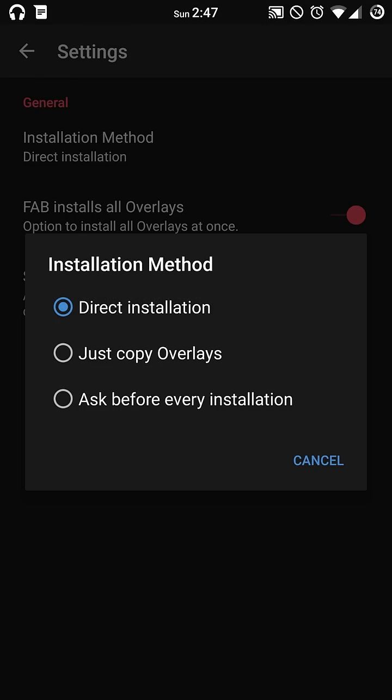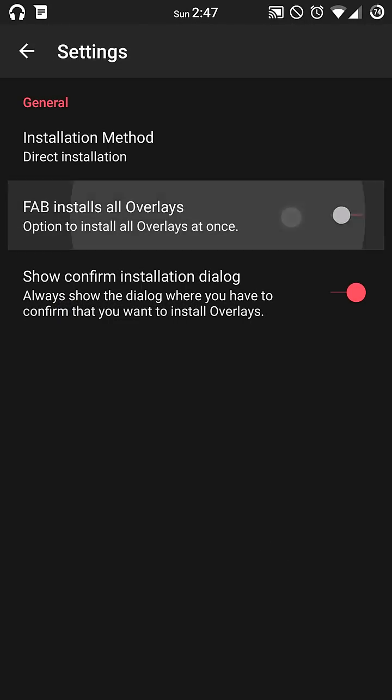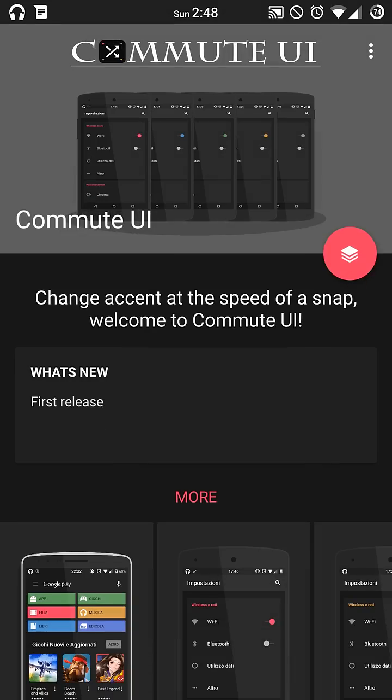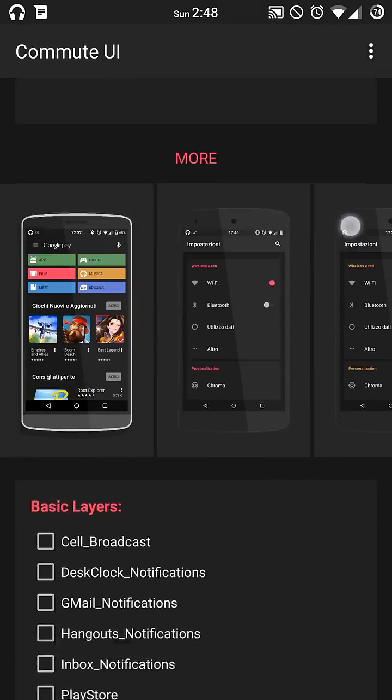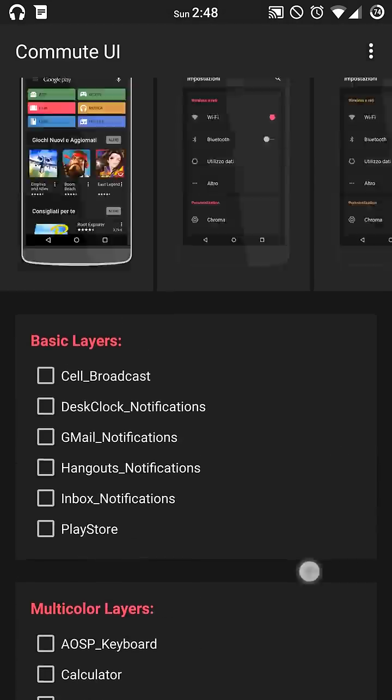You can also set up and ask before every installation. You have your fab installs. It's basically going to ask you if you want to toggle all overlays at once and then your confirmation dialog box ticker there. So fully customizable here with this particular layer.